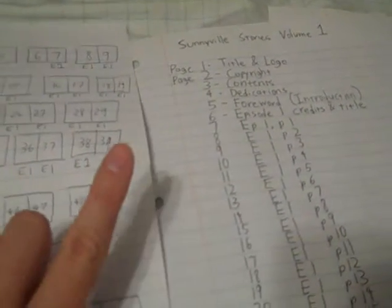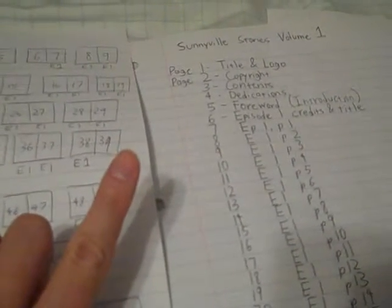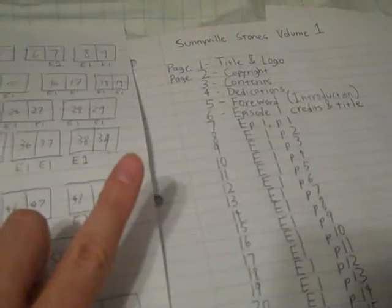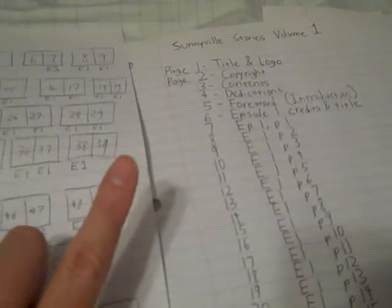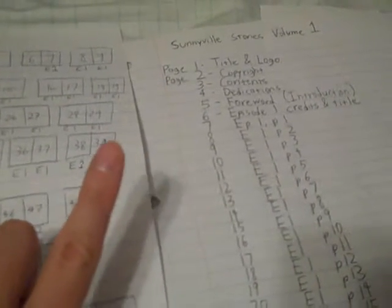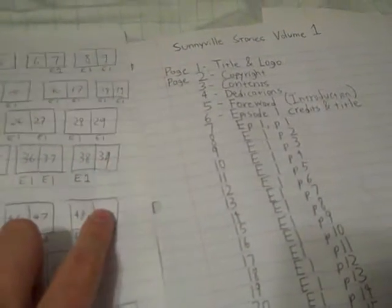Again, stay tuned to the blog for more details. That's Sunnyvillestories.com.